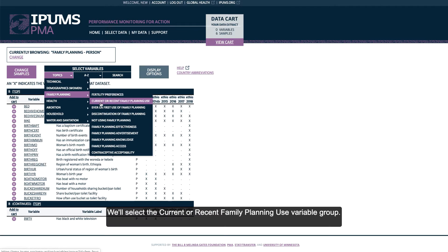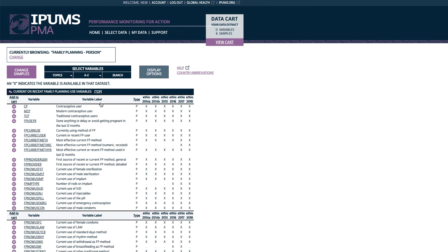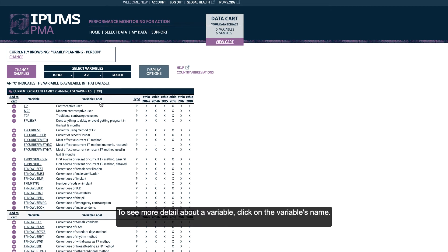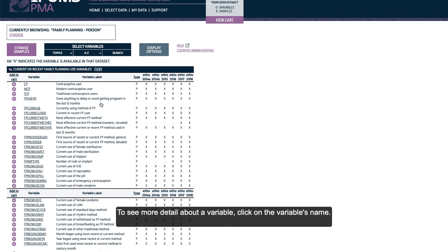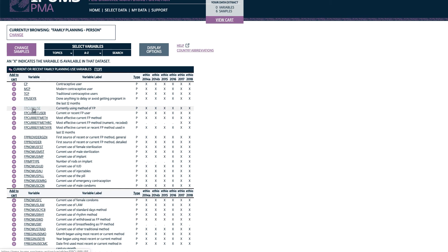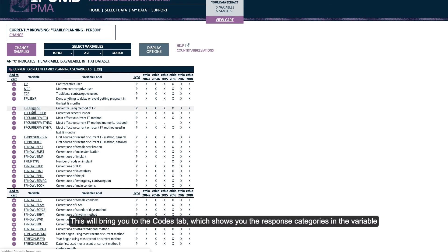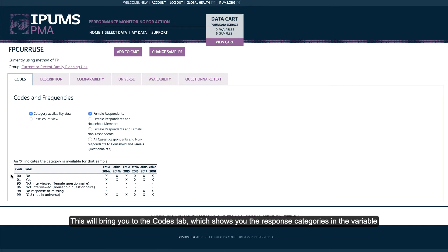We'll select the Current or Recent Family Planning Use variable group. To see more detail about a variable, click on the variable's name. This will bring you to the Codes tab, which shows you the response categories in the variable.